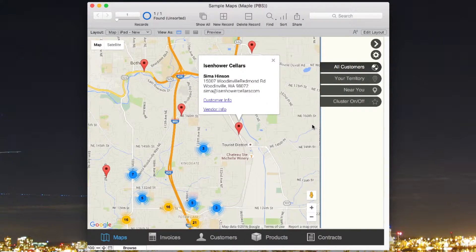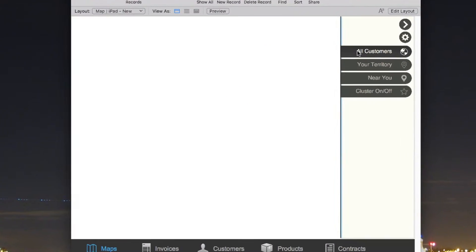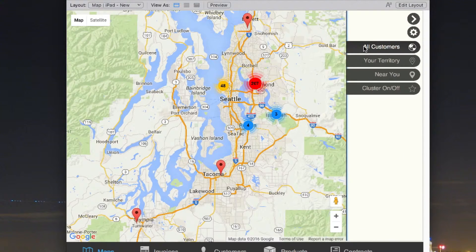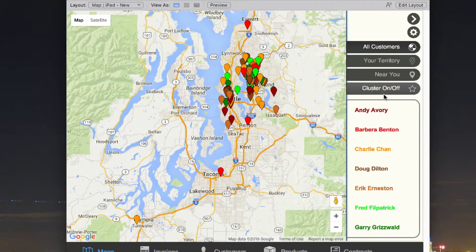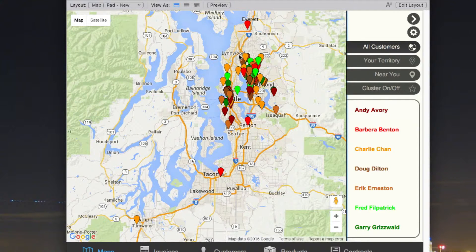Another cool thing that you've probably seen in Google Maps is color-coding the pins, and we've been able to do that as well. If we go back out to all customers and turn off the clustering, you can see we're using color-coding of the pins, and all the pins are different colors.